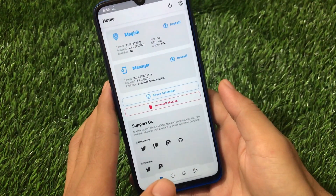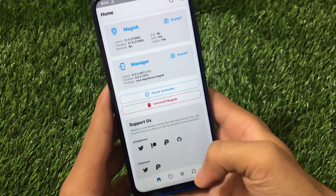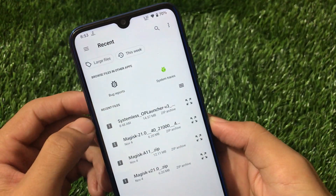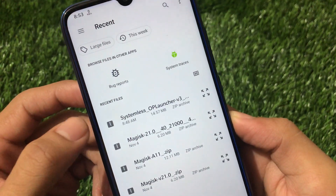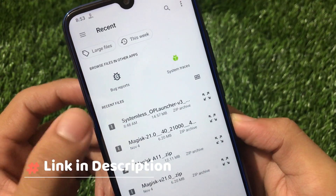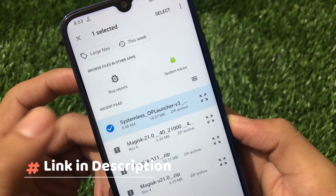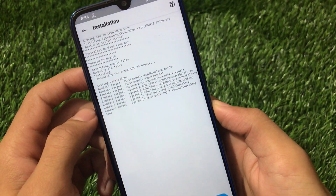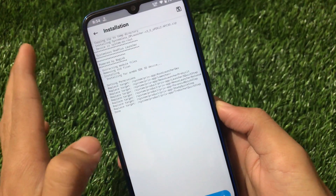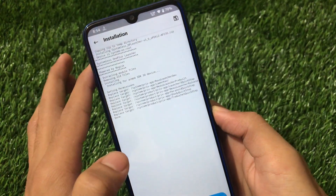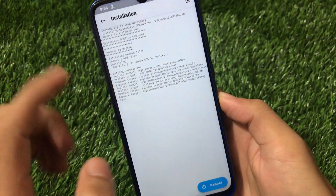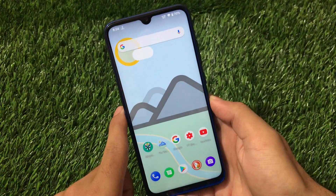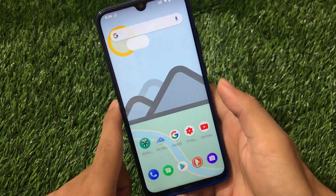After that you need a module — the link for that module is in the description. Go to install from storage, select 'Systemless OP Launcher v3', click here and you'll be able to install it without any issues. As you can see, it says done. Now you just need to reboot your device.